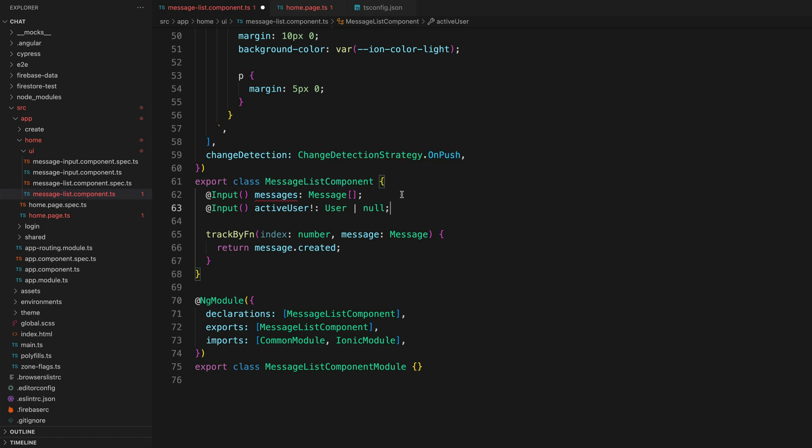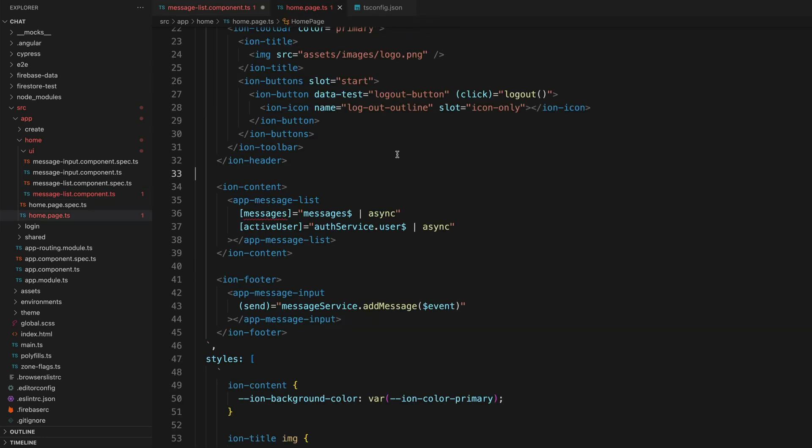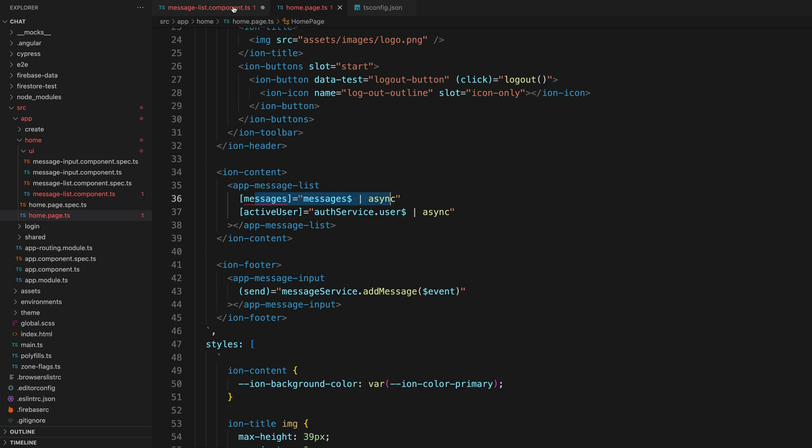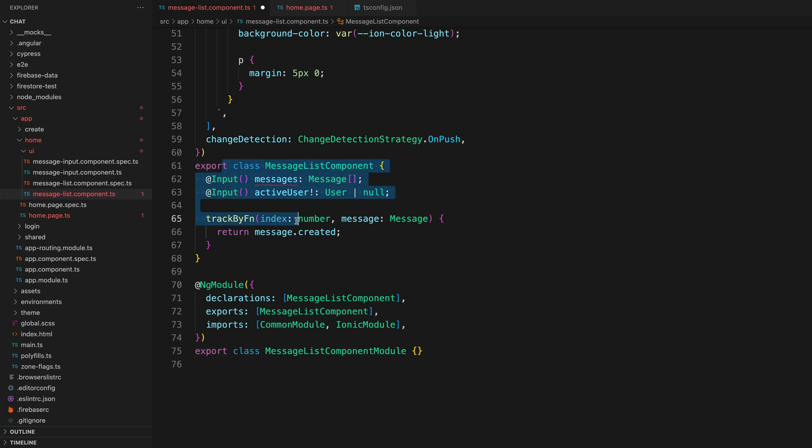With the way we have this set up, this messages property is going to be undefined when our constructor runs. So even if we do pass that value in when using the component—for example, I'm using the app message list here and I'm passing in this input—the value for this input is still going to be undefined initially because our input will not have been set at the time that our constructor for this component runs.